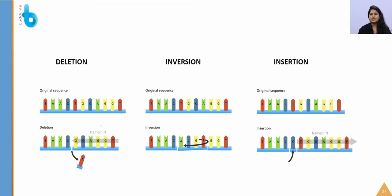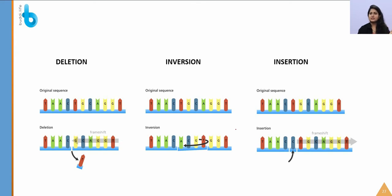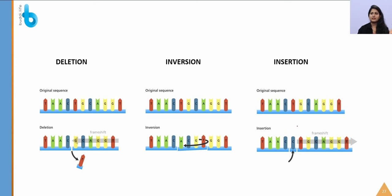Deletion of one base causes a frameshift — the entire reading frame changes. For example, TAA CTG becomes TAA CGC after deletion. Similarly, inversion of a base pair changes the entire reading frame. Insertion of a base also causes a frameshift. Translocation is important because it causes chronic myeloid leukemia (blood cancer) — a segment of one chromosome is attached to another, for example a segment of chromosome 4 appearing on chromosome 20 and vice versa.